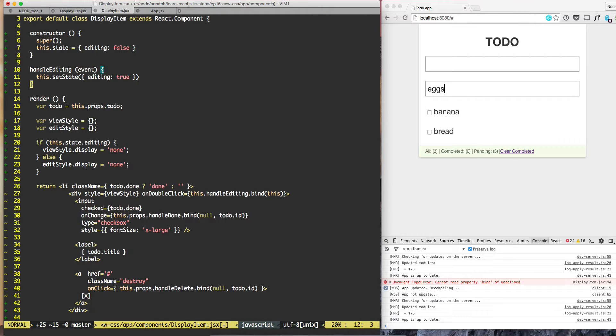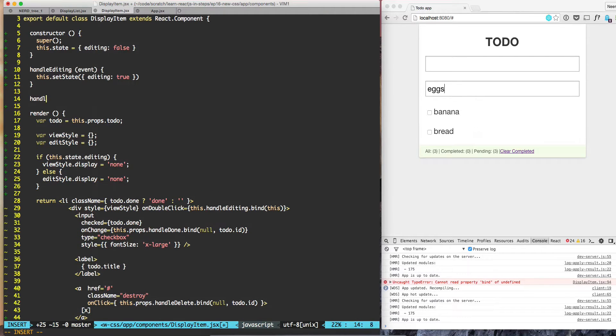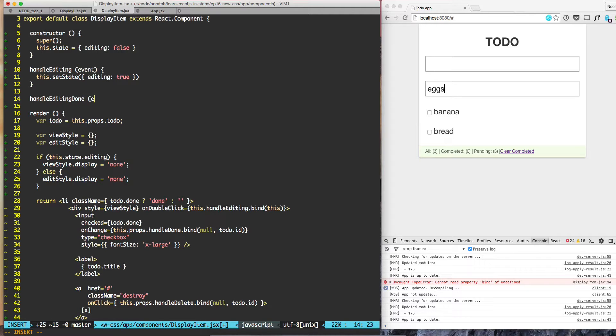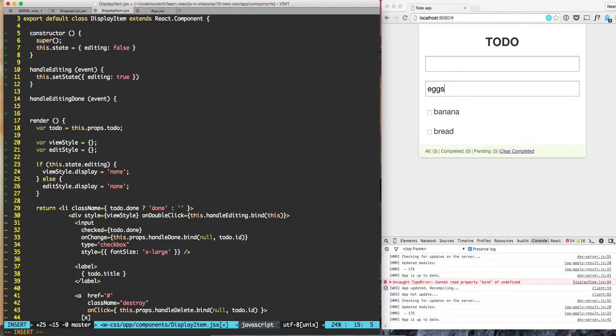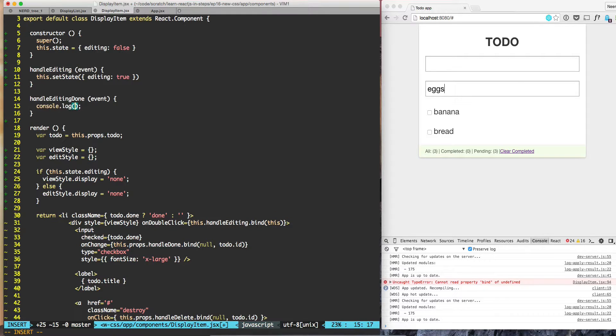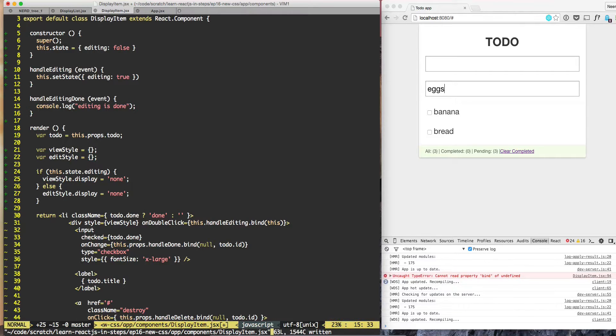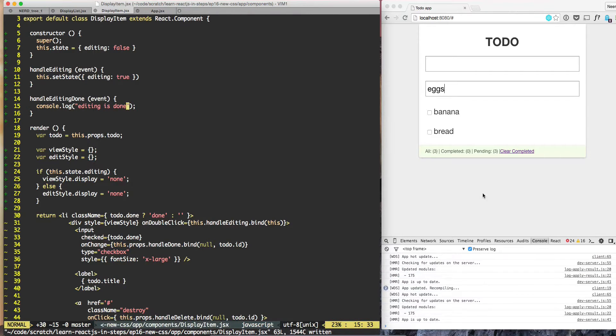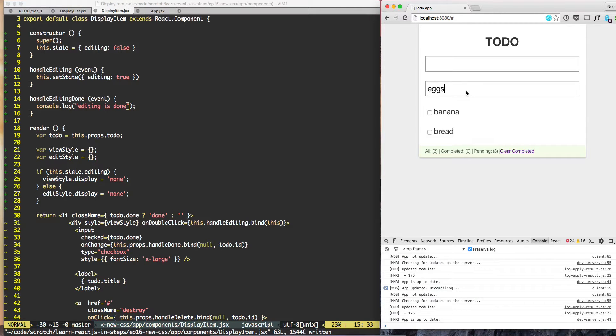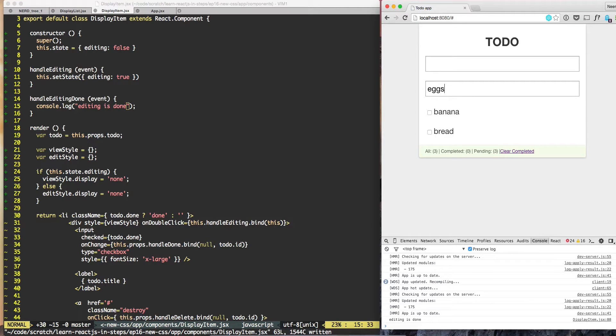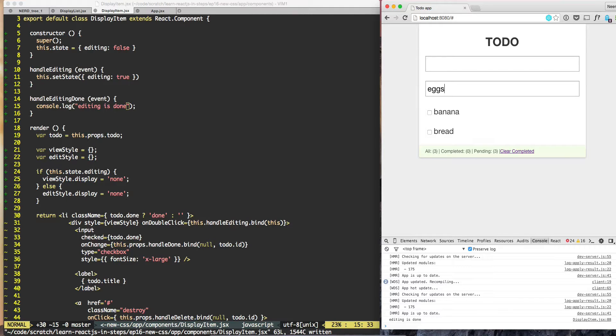Let's handle editing done as another event. Let's put this message in the console log. Now if I hit enter, I can see handle editing is done. I'm able to intercept the submit and see that handle editing is done.